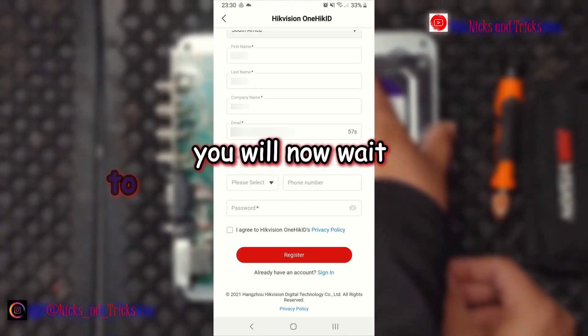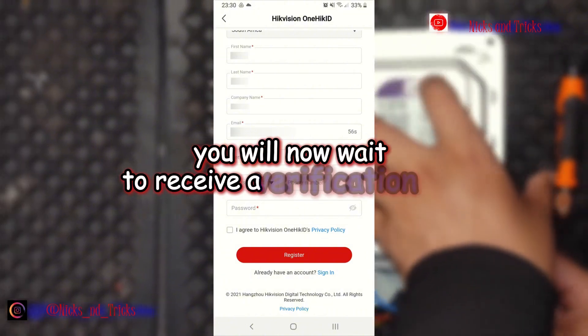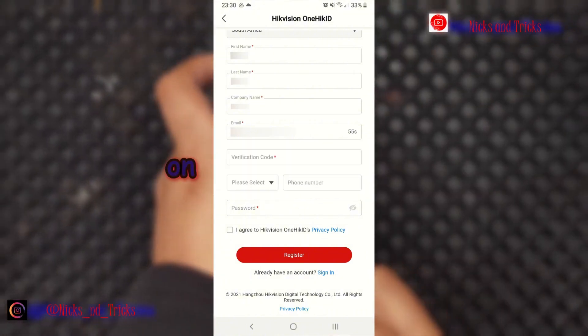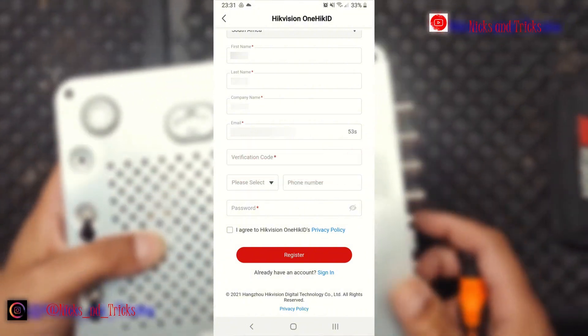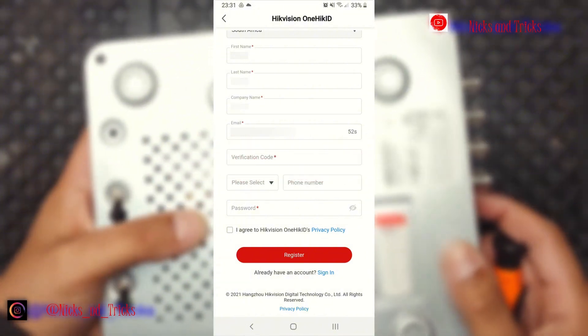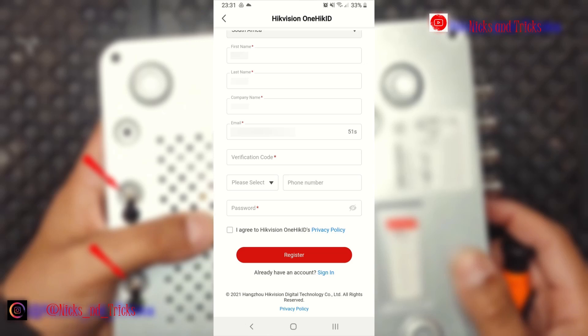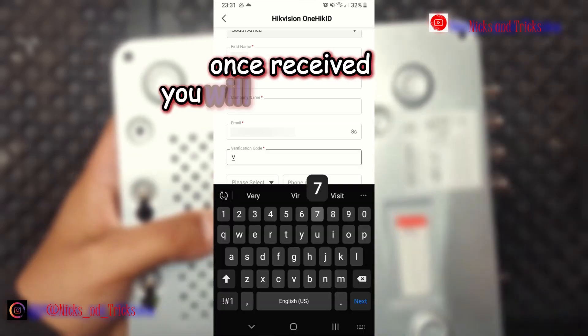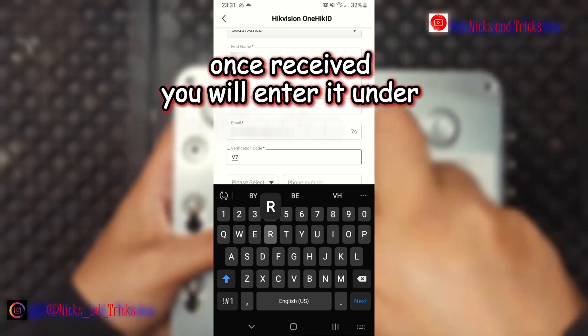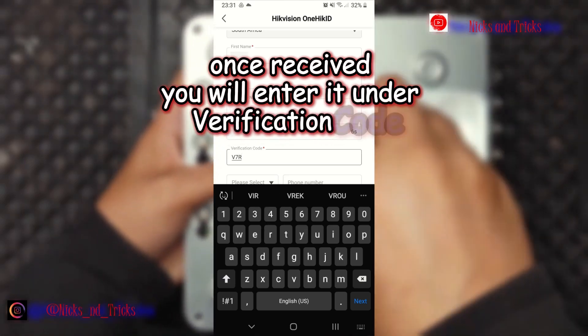You will now wait to receive a verification code on your email address. Once received, you will enter it under verification code.